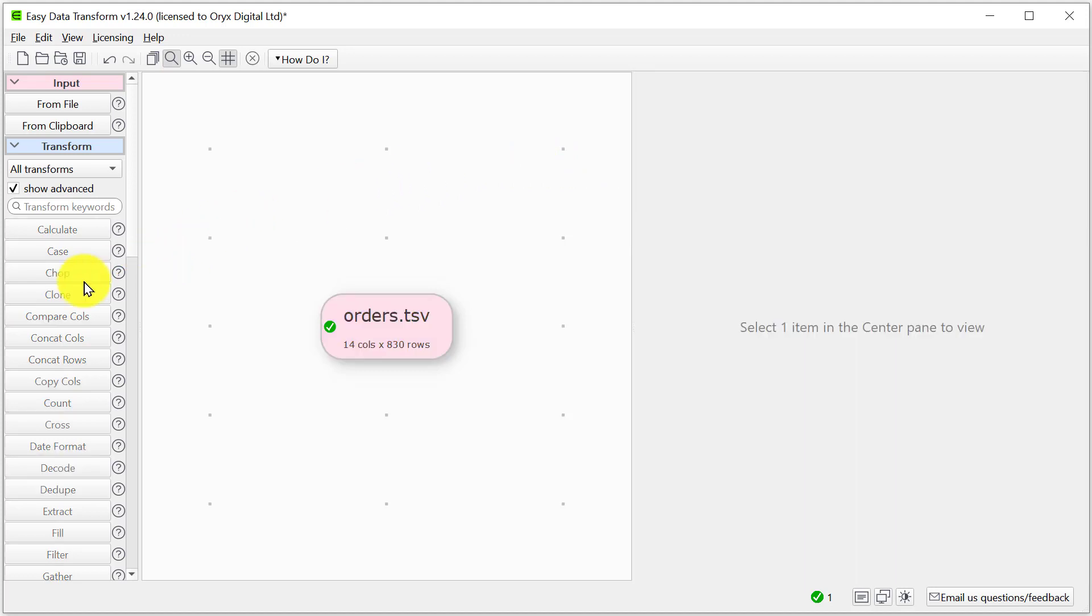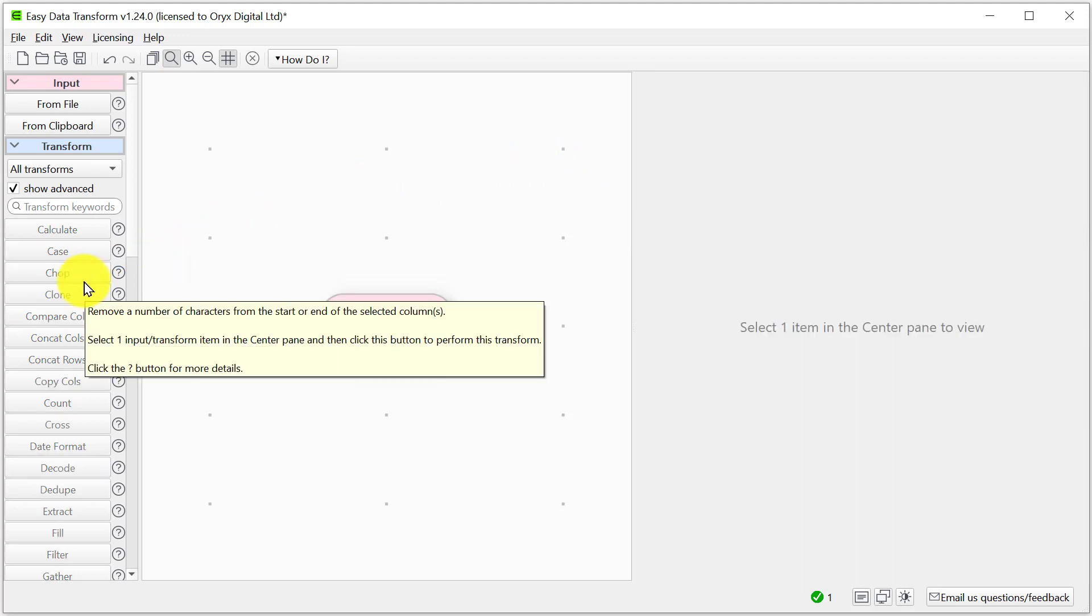Easy Data Transform allows us to perform lots of different operations on this data, but for now we're just going to convert it straight to a CSV file with comma delimiters.